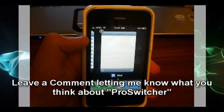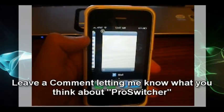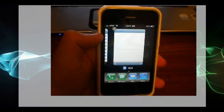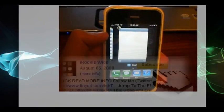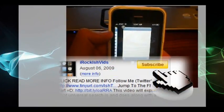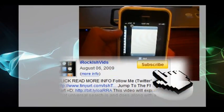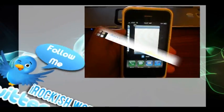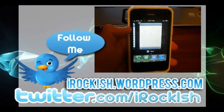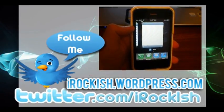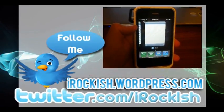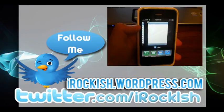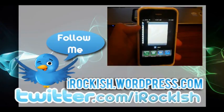So let me know in the comments what you think about ProSwitcher and be sure to subscribe to me on YouTube by clicking that yellow button to the right of you. And also follow me on Twitter, twitter.com/irockish. If you have any questions about ProSwitcher, how to use it, or if you're not sure, I will try to answer all your guys' questions. And I will see you guys in the next video.